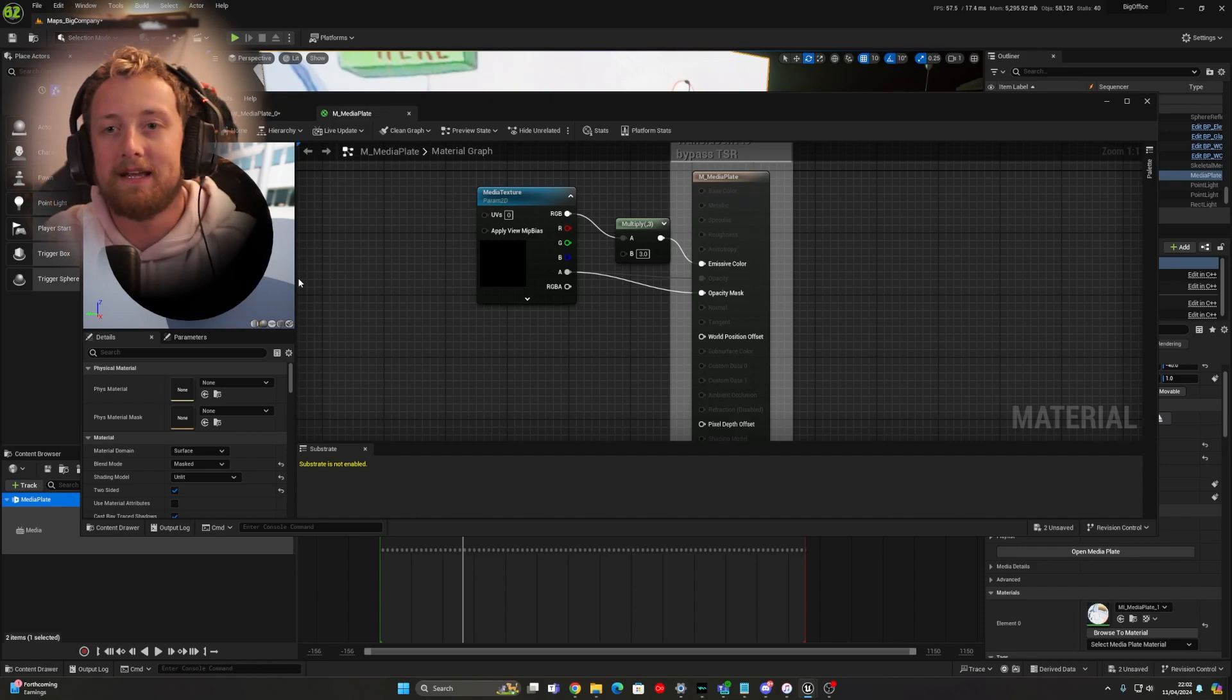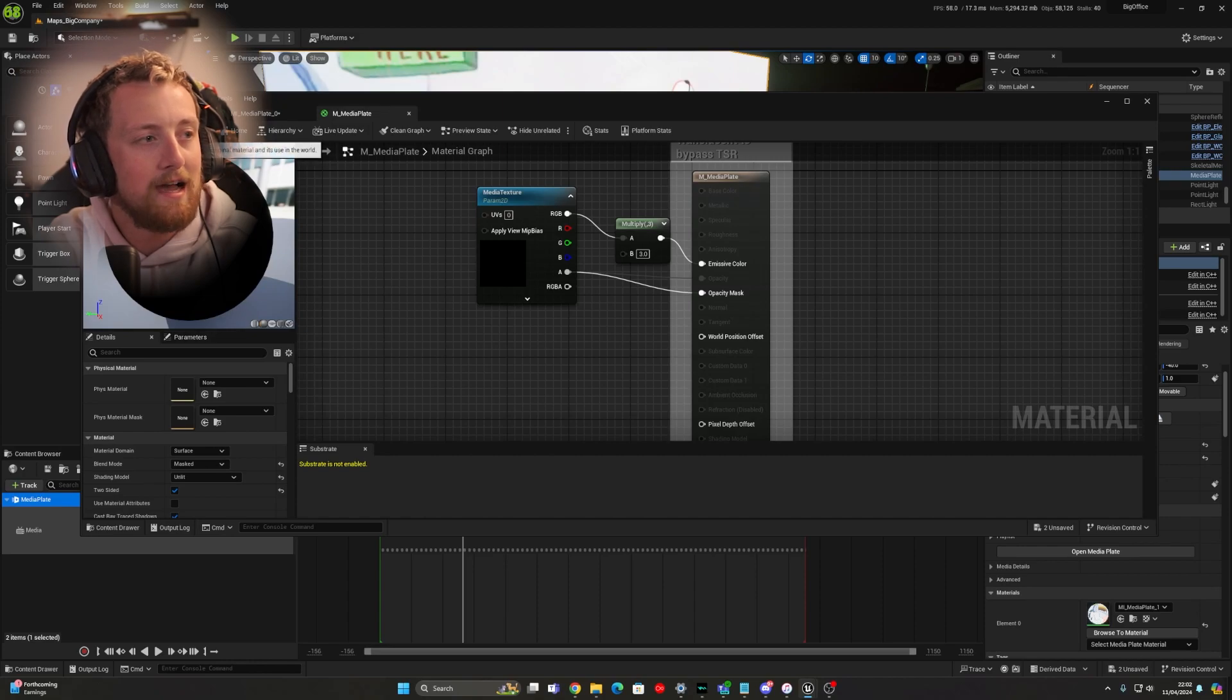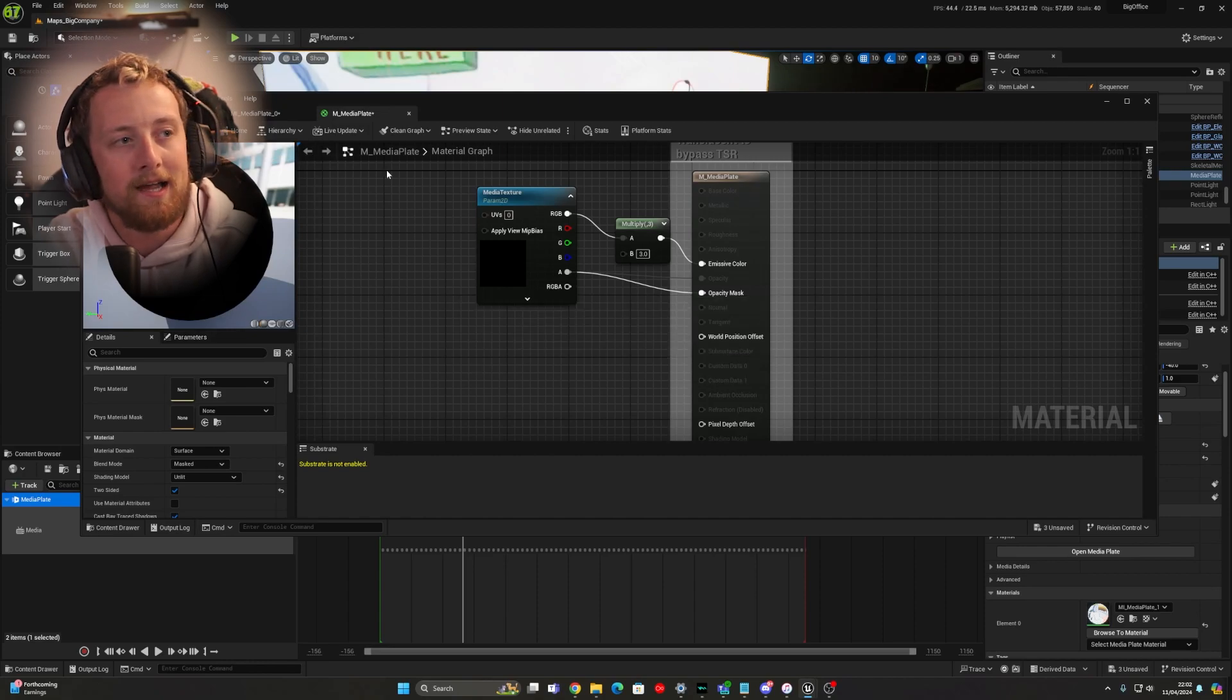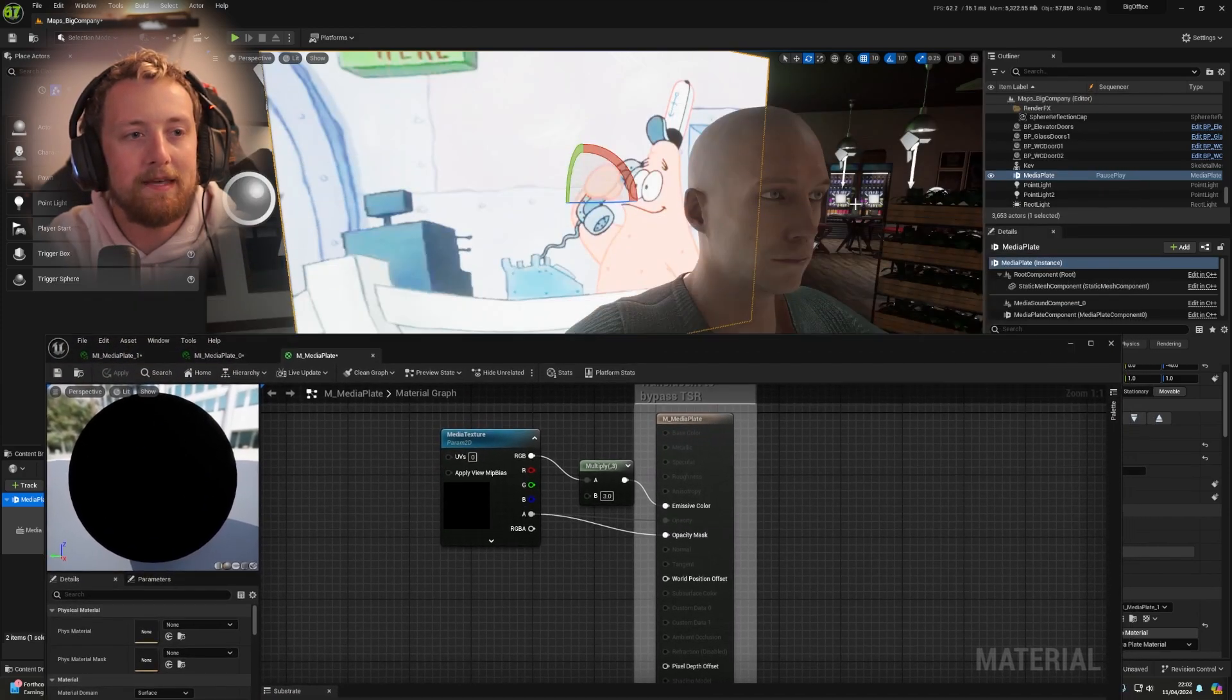Whereas if you went opaque, it would just be a block. So if we take this back to mask now and we click apply, you should be able to see he's now being backlit from this.